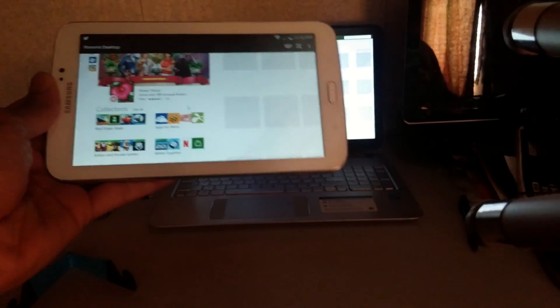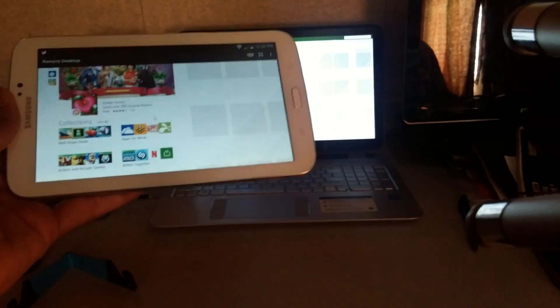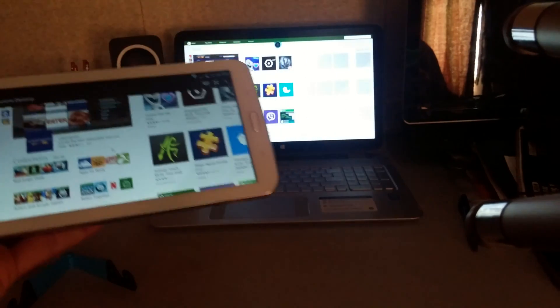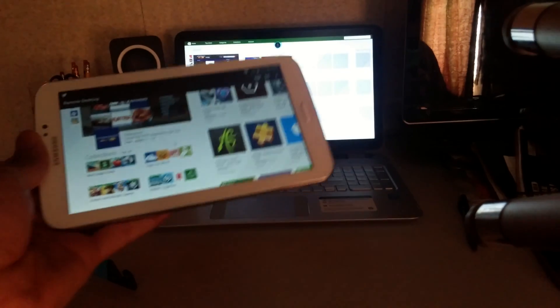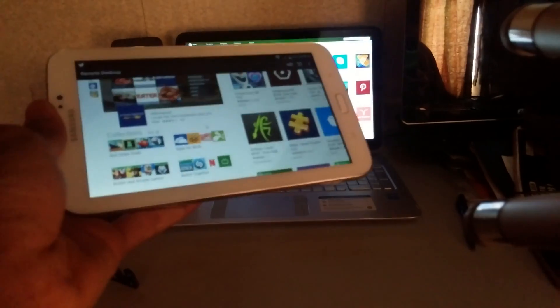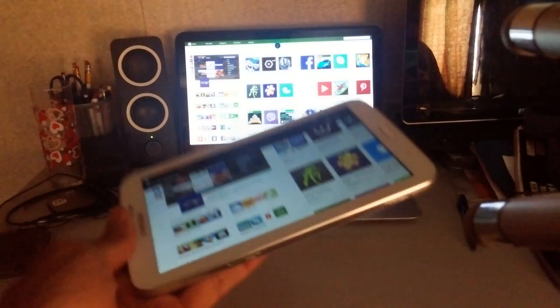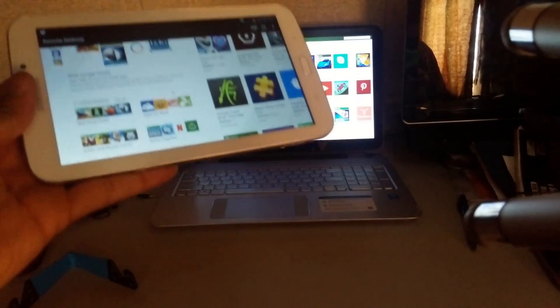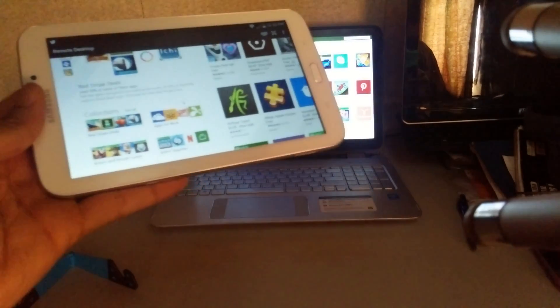Alright guys, iTakeYou out here with a quick video of how to get Windows 8.1 on your Android device.